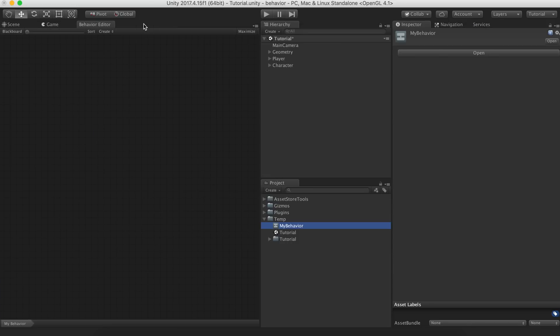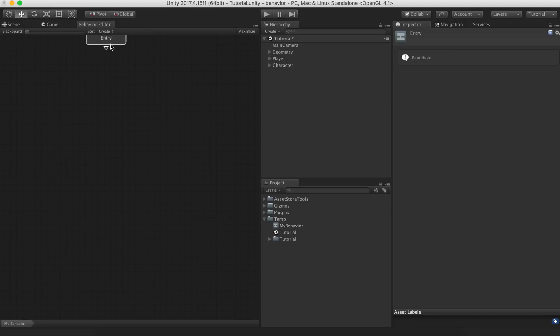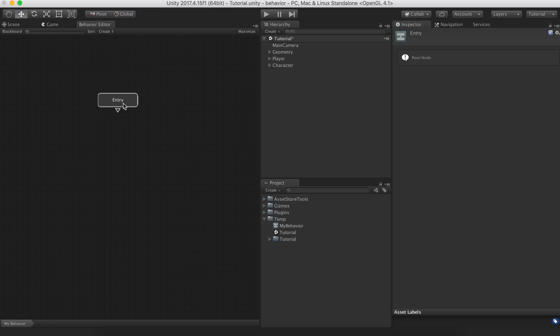First of all, we need an access point. Let's click on Create and then Root to create an entry node. When creating behaviors, it is a good idea to zoom out and view the problem as a whole. Then, identify chunks of behavior that can be decoupled and split them into sub-behaviors. A hide and seek game has two phases: The counting phase and the seek phase. We'll focus on the latter first.